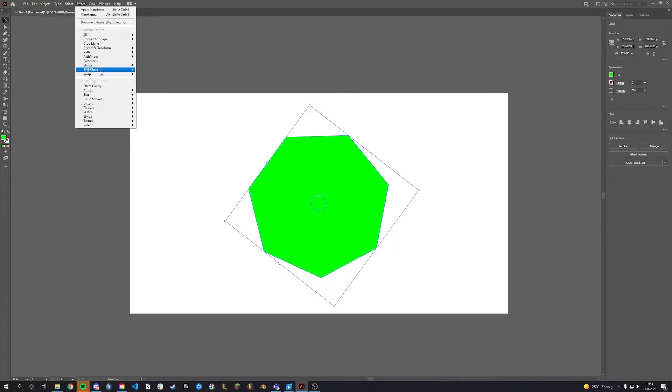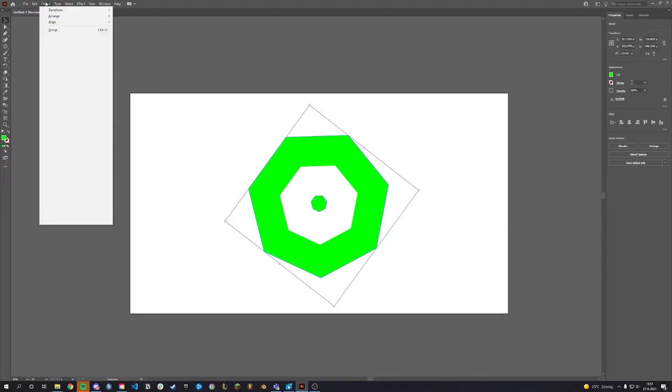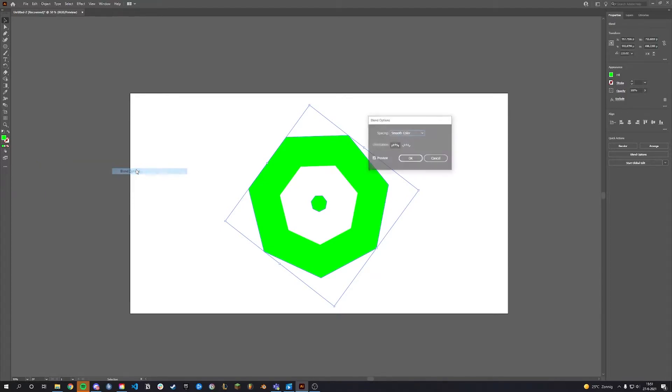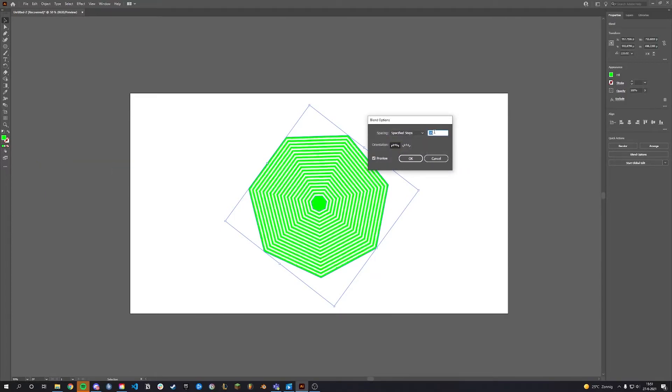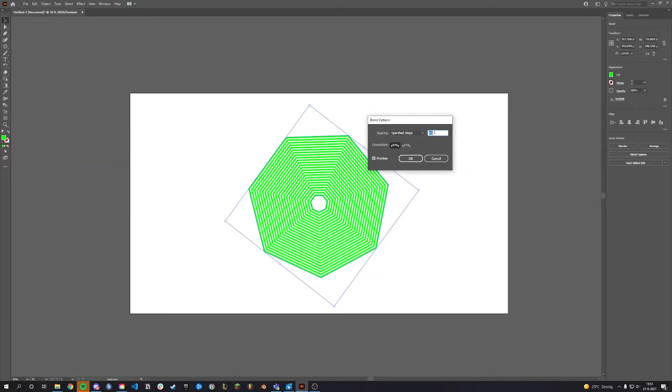Now go to Effect, then Path and click on Extrude. We are going to change the Blend options. Go to Object again, hover over Blend and click Blend Options. Set spacing to specified steps and add however many lines you want.